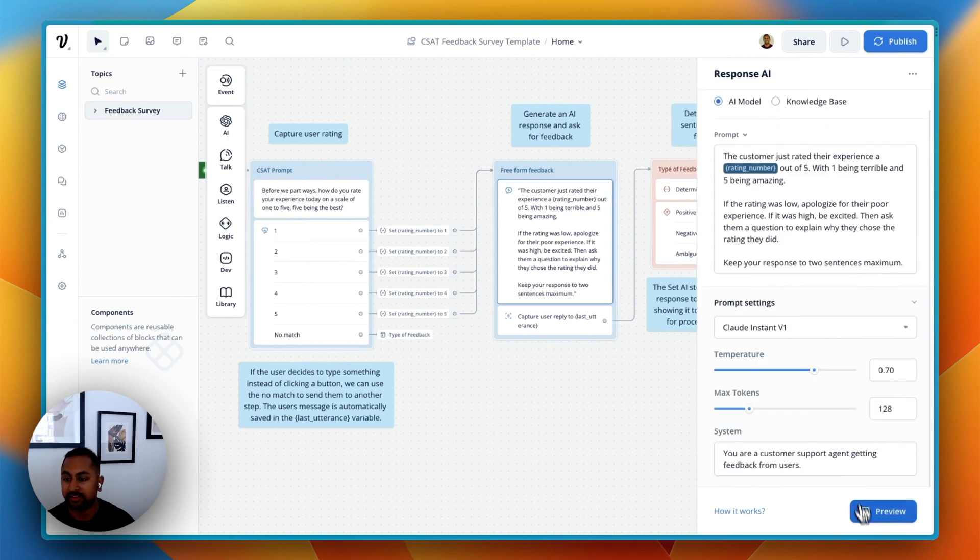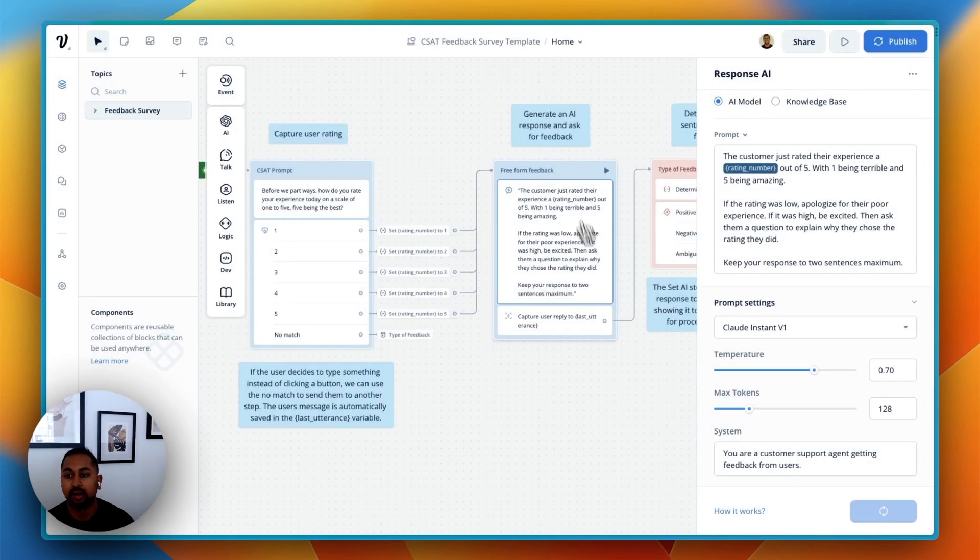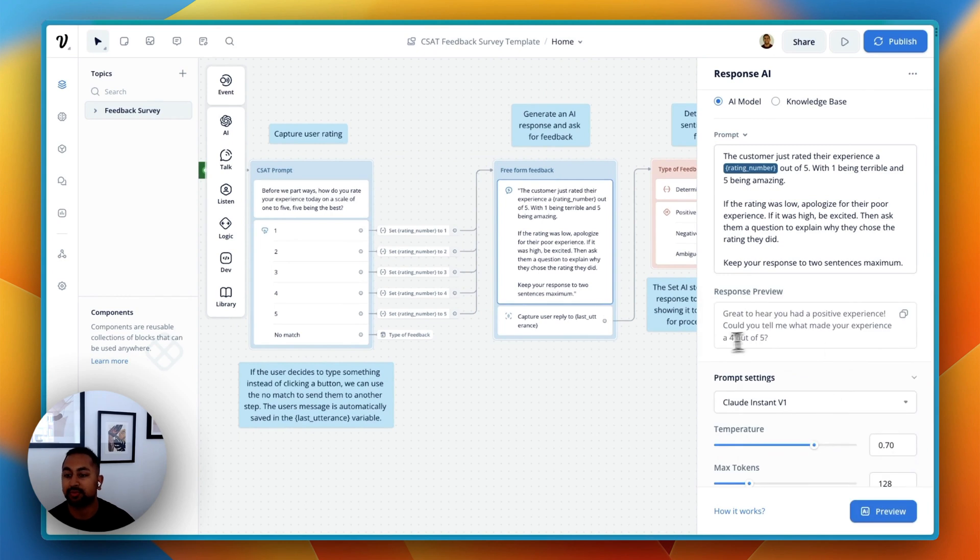So if I go ahead and say something like preview, and I say 4 out of 5, it's going to be able to show me what the response is. Great to hear your positive experience. Can you tell me more?